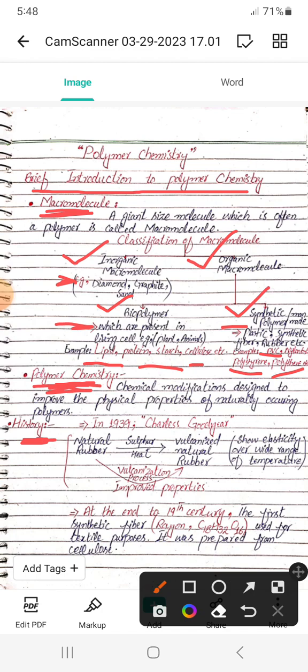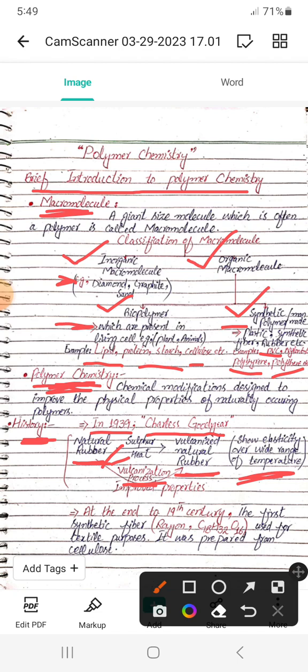In 1839, a scientist named Charles Goodyear treated natural rubber with sulfur and heat, converting it into vulcanized natural rubber. Through this process, the properties of natural rubber were enhanced — it showed elasticity over a wide range of temperatures. This process of converting natural rubber into vulcanized rubber is called the vulcanization process, and it is used to improve the properties of natural rubbers.